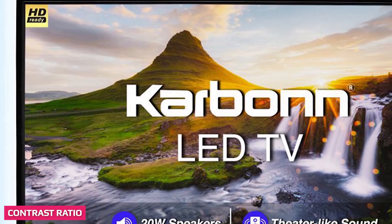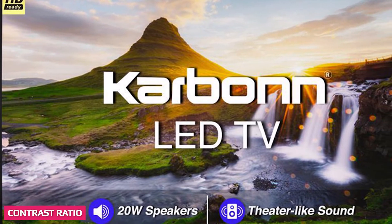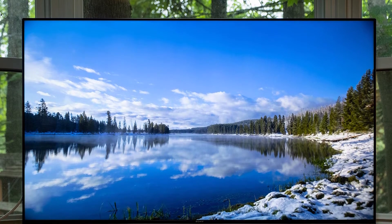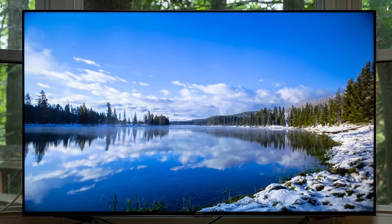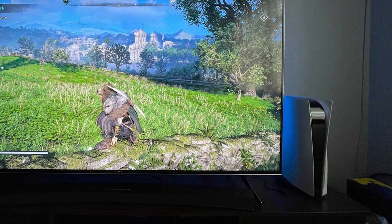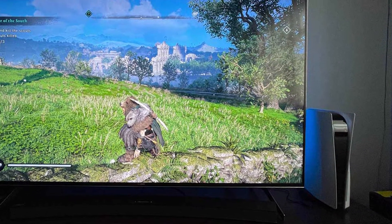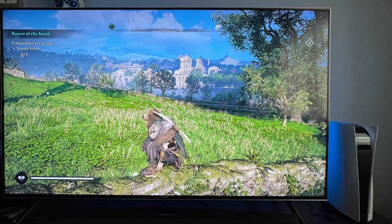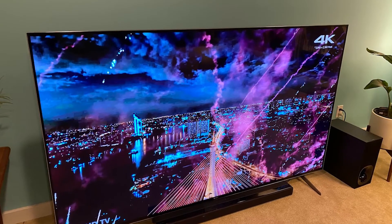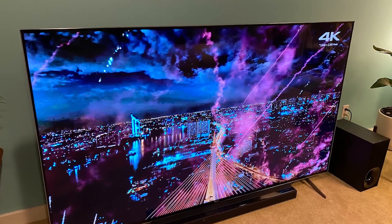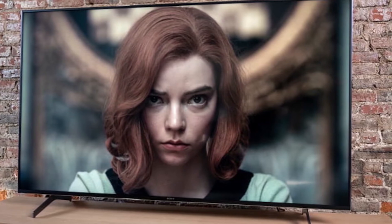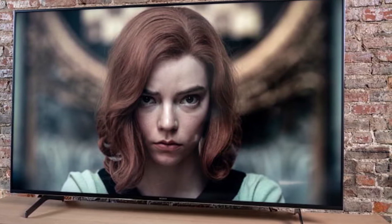Contrast ratio was one of the main advantages and selling points of plasma TVs. Since each pixel emitted its own light, it simply turned itself off when it wanted to display a black image, allowing the TV to display very deep blacks. However, because there was always a bit of charge left in the plasma, it still wasn't a perfect black level. On the other hand, LED TVs can't achieve a perfect black level because the backlight is always on, but technology has evolved to greatly improve the contrast of LED TVs, even to the point where it's nearly as good as what plasma once was.